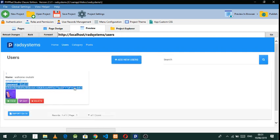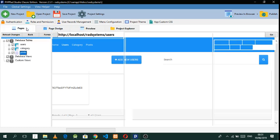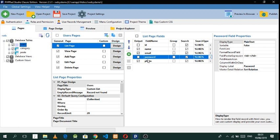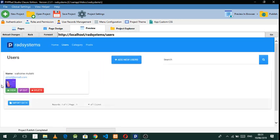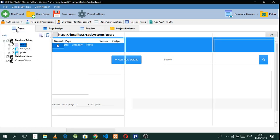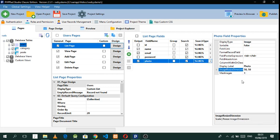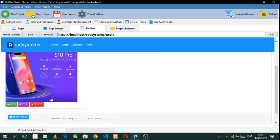Now we want to hide the password — we don't want even the admin to see it. We just need the admin to see the name and the email. Go to Pages, go to Users, and on the list page uncheck the ID and password fields — just keep photo, email, and name. Refresh and there we go, password is hidden. You can also go to the photo field and set the size to 350 to show a bigger image.